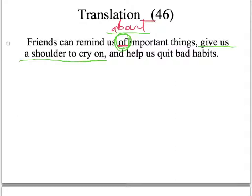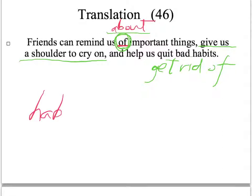「幫我們改掉壞習慣」，答案給的是 quit，你也可以用 get rid of。有同學寫 change 或 correct，但這兩個詞都沒有「改掉」的意思。老師覺得很有趣的是 habit 這個字，它只有一個 b，請不要把它寫成兩個 b。